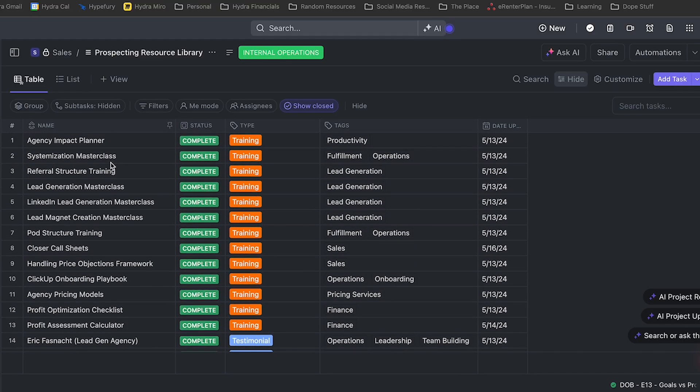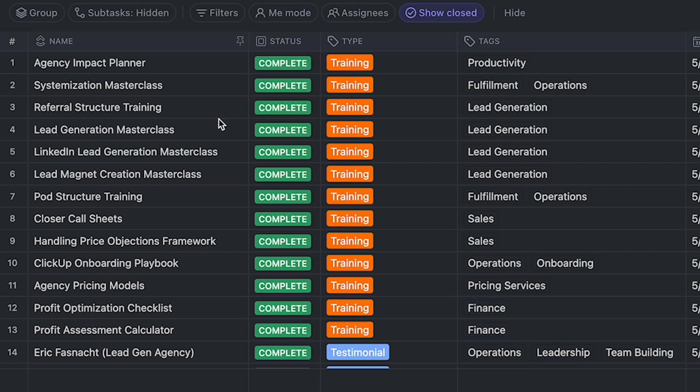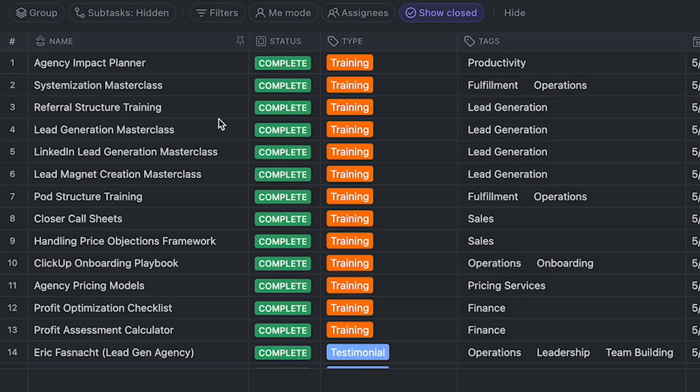So let's jump over to ClickUp real quick and I'll show you guys how it breaks down. Inside of the prospect resource library, we have all of these trainings, testimonials, and anything that we need in order to fill gaps — very common gaps that we see inside of our ideal prospects' business growth journey.